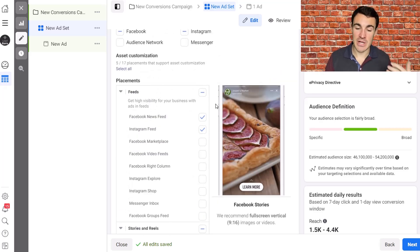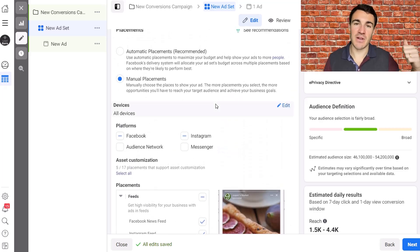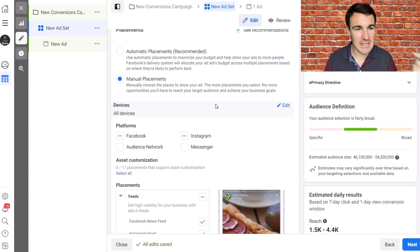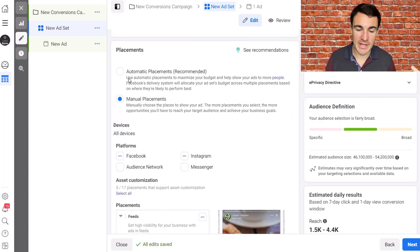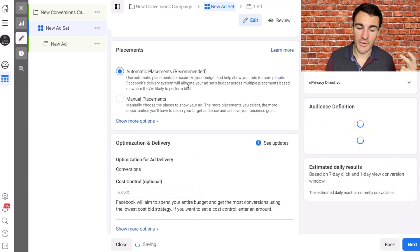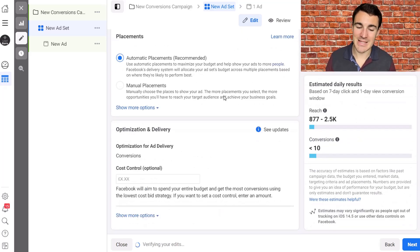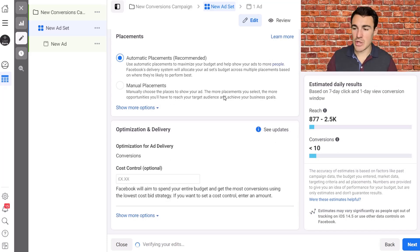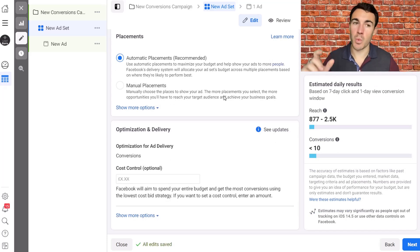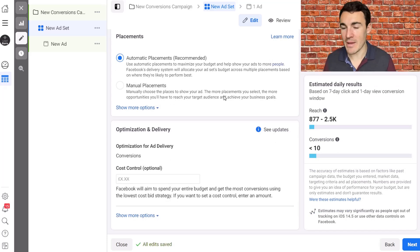If we're using conversion based objective, like lead generation, conversions, app installs, we are usually going to go with automatic placements. And that's our setup. So that's been useful in terms of breaking down the various placement options, what they do, what they mean.